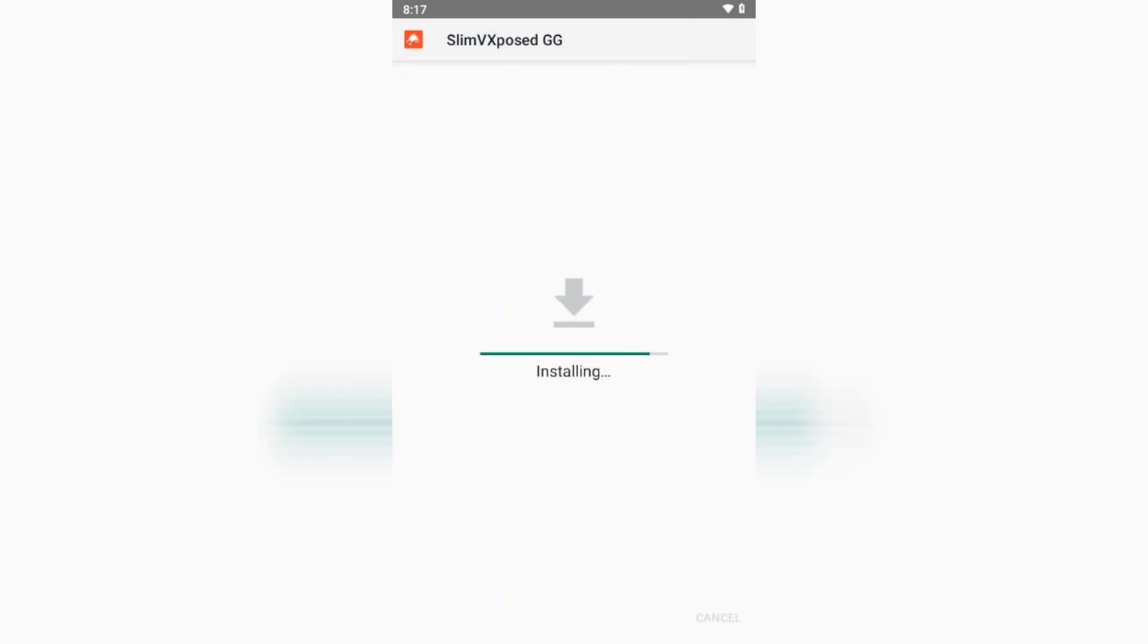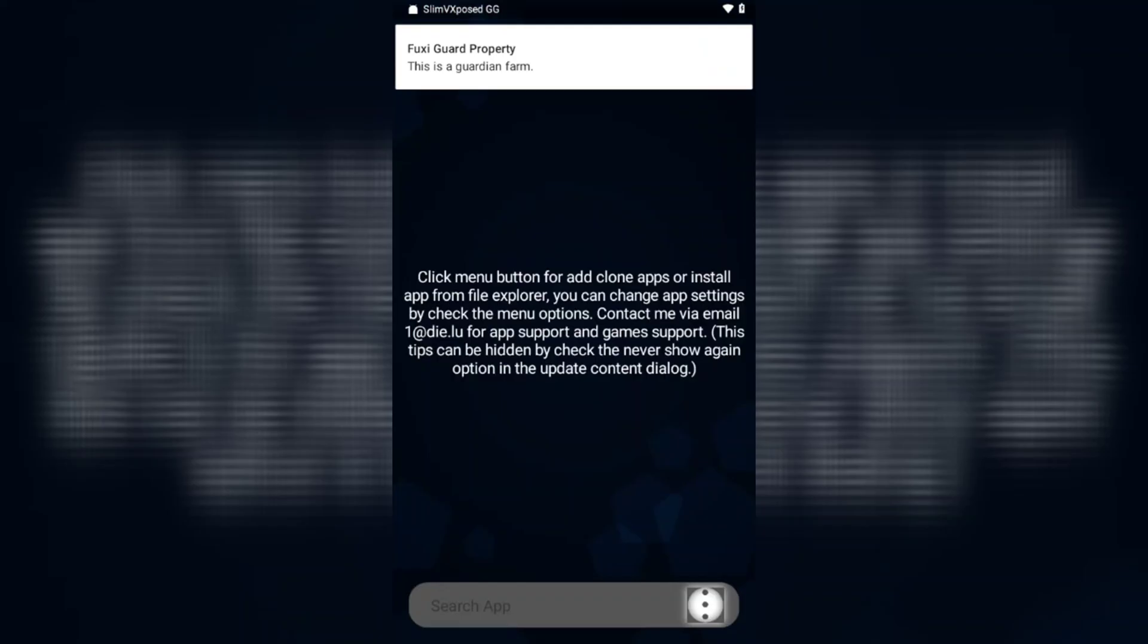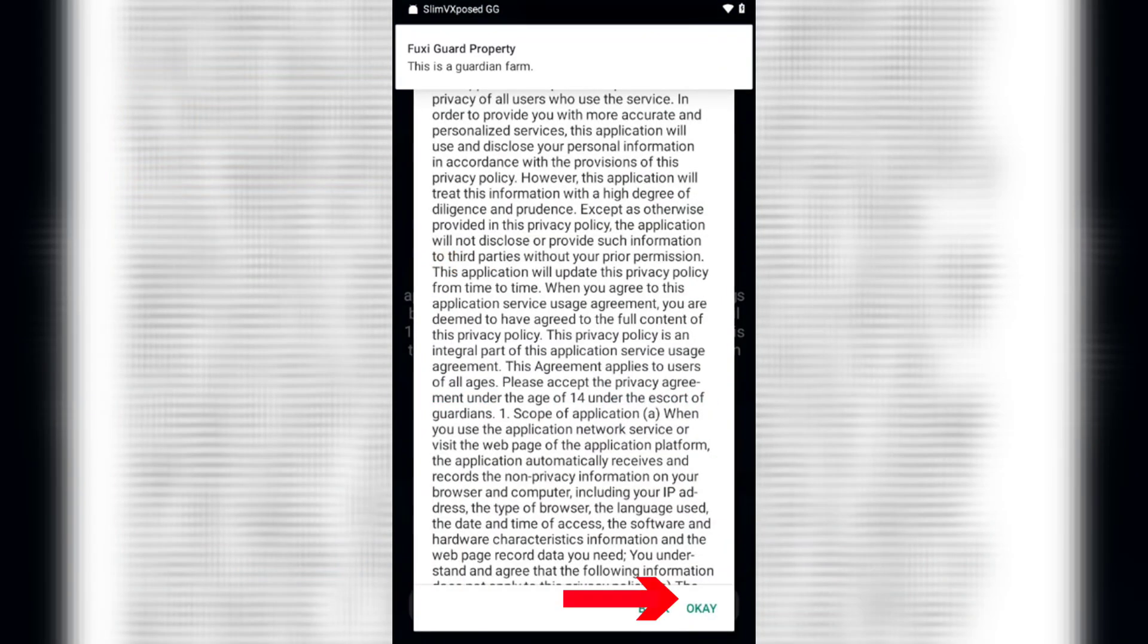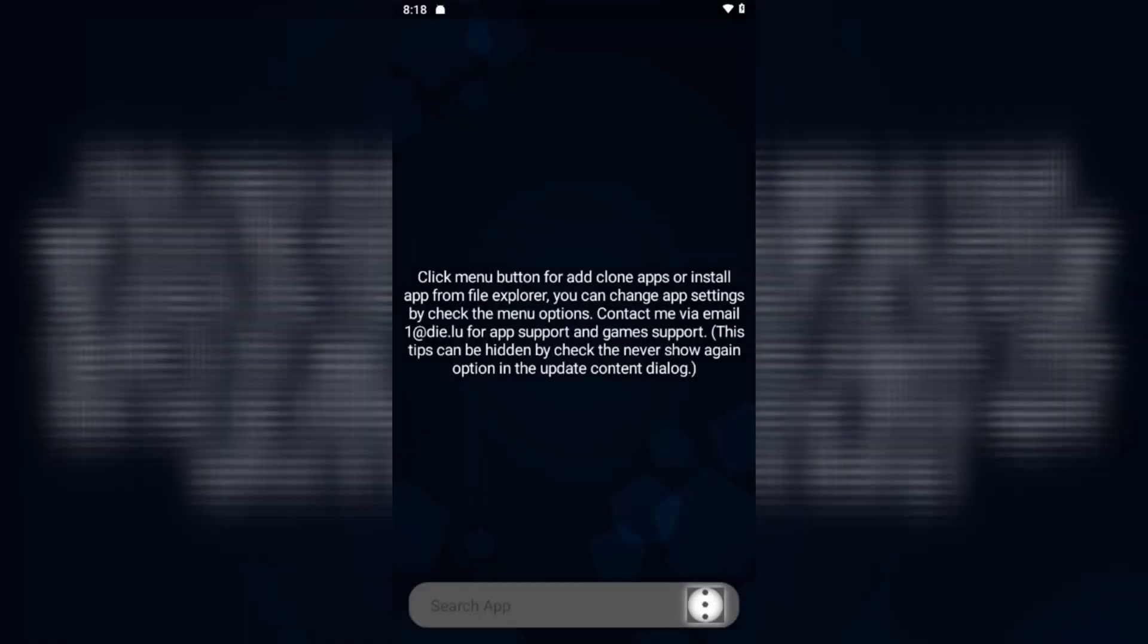Once both apps are successfully installed, open Slim V Exposed and clone Game Guardian along with your game.